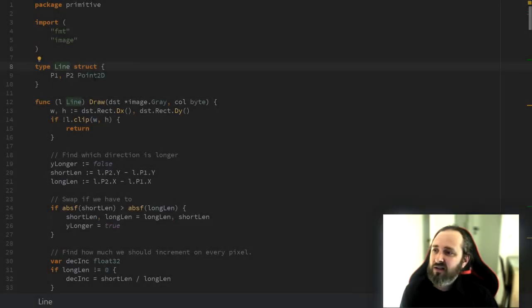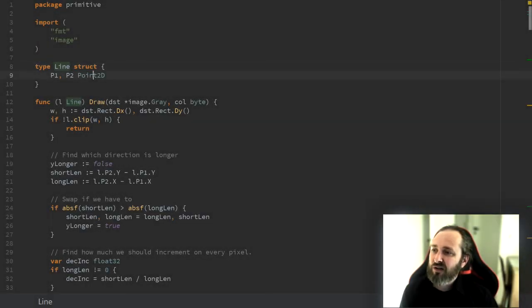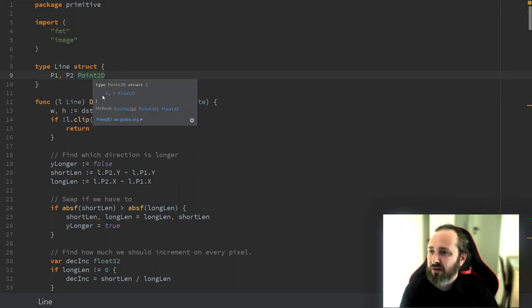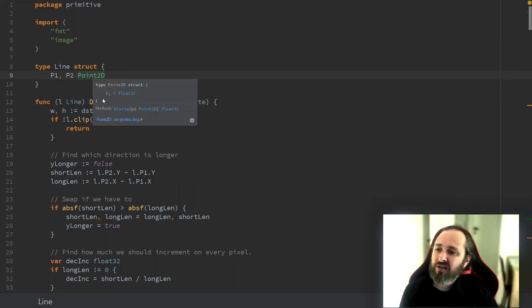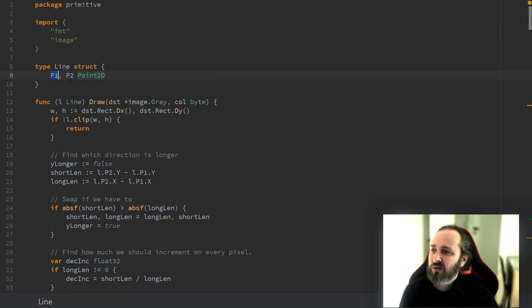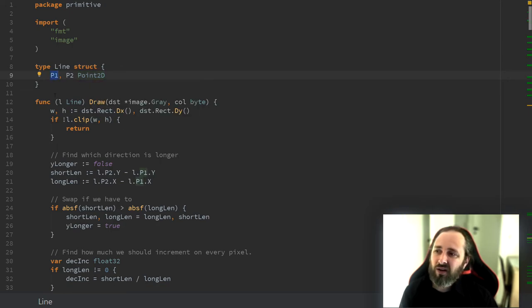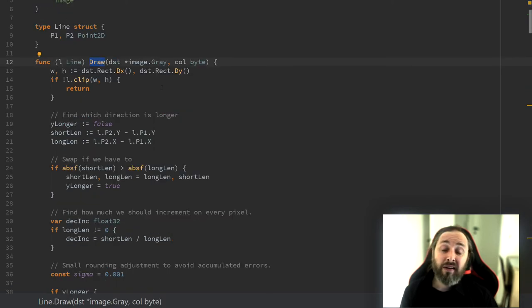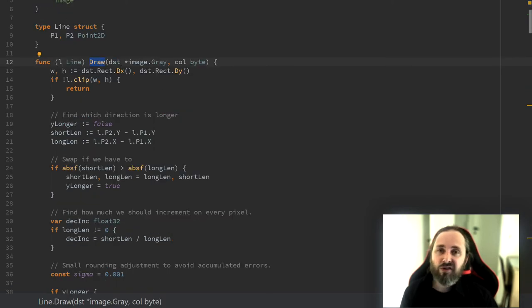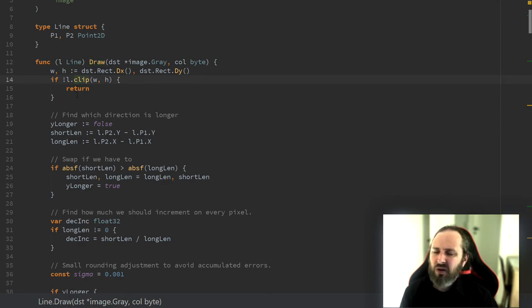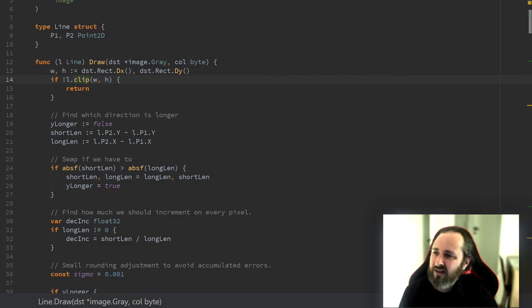So this is the definition we have of a line. We have two 2D points with an X and a Y coordinate. And that basically means we want to draw a line from P1 to P2. Down here, I've implemented a function that does the actual drawing. First of all, we clip the lines to the screen. We'll get back to that in a second.